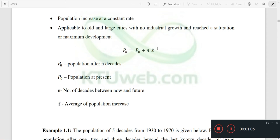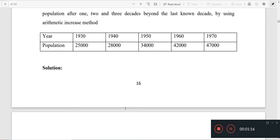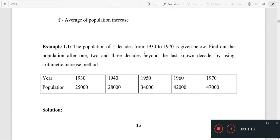You will see the average increase in population over five decades from 1930 to 1970 is given. Find out the population after one, two, three decades from 1970 — that is, one, two, three decades ahead — by the Arithmetic Increase Method.